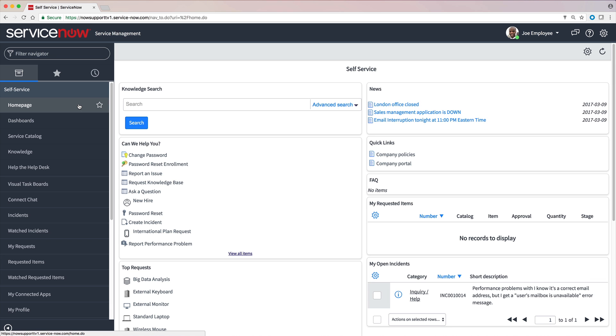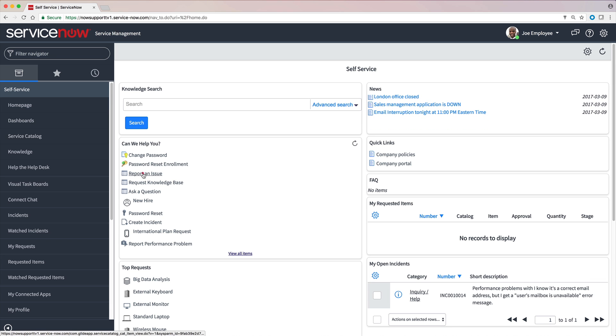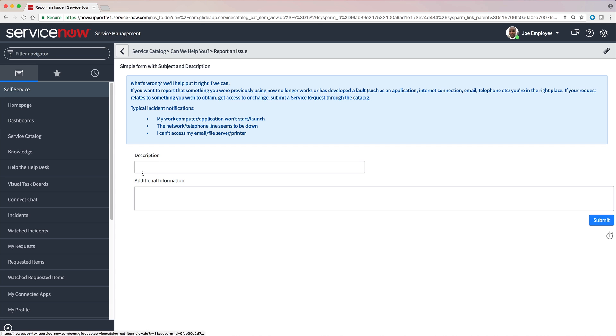Let's report our other issues, starting with the faulty fax machine. This form is different from the other one. Your organization may have separate forms for various types of issues, and they may be interchangeable for some issues.